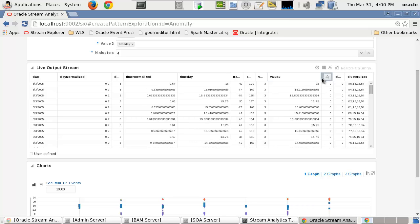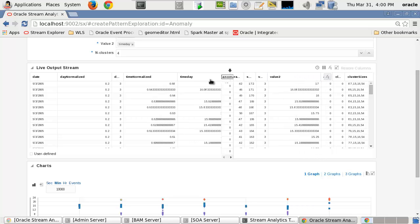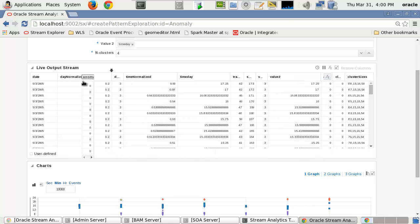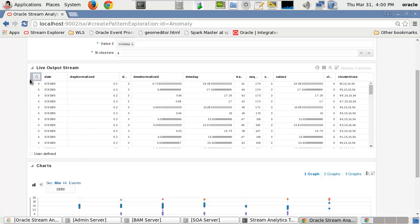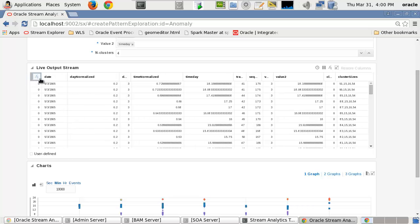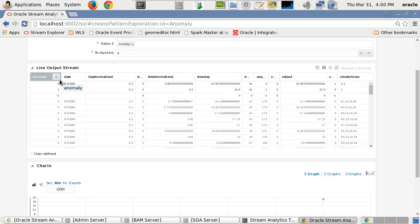And finally, here I am selecting a specific column in my live output stream, which provides us to do more detailed analysis of the anomalies.